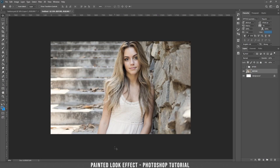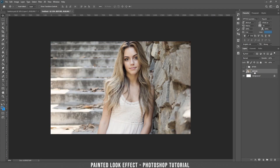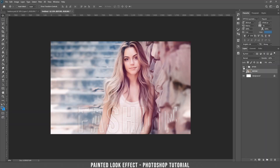Hello and welcome to a new tutorial. I'm Mr23 and today I'm going to teach you how to apply a painted look effect to a picture. We are going to start using this picture and by the end of the tutorial we are going to achieve this result. So this is before and this is after. Let's start!